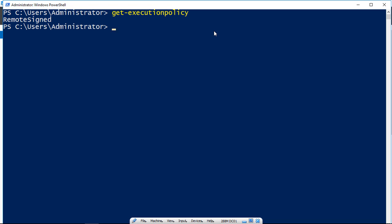Well, let's go ahead and type set-executionpolicy. This is how you set it to be what you want. And then we'll type in remotesigned. And what that means is that it's only going to allow you to run PS1 scripts from the Internet if